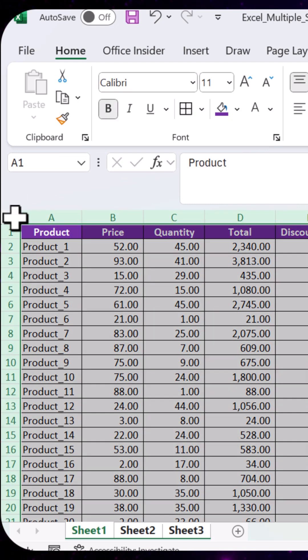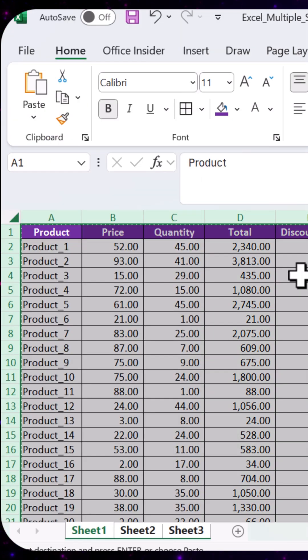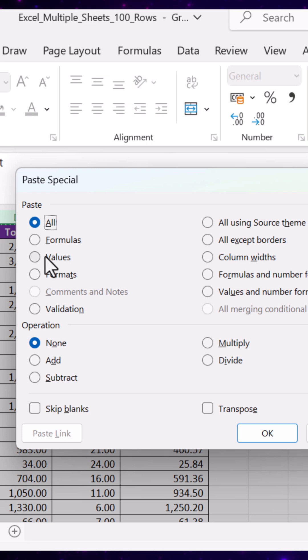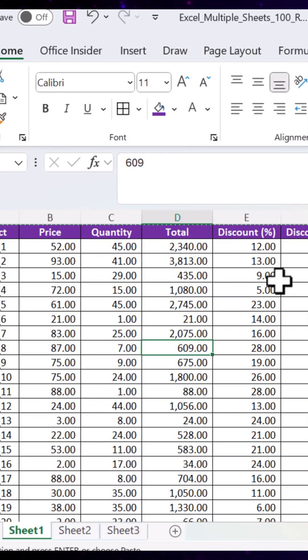We're going to copy that and paste as values across all sheets by pressing Ctrl, Alt, and V on your keyboard. Choose values and click OK. And that's it.